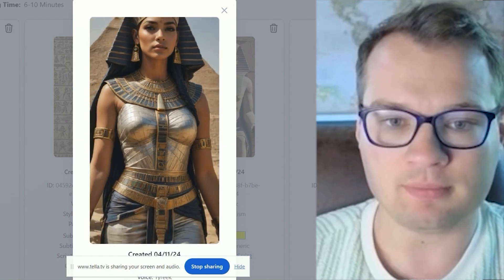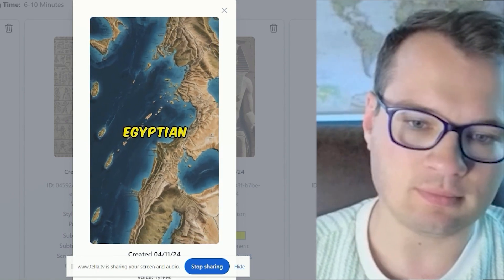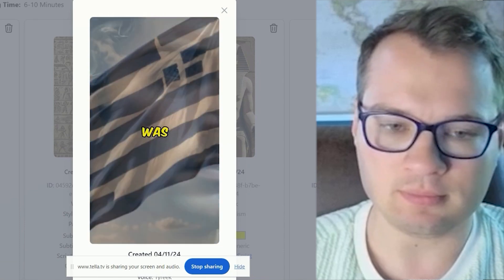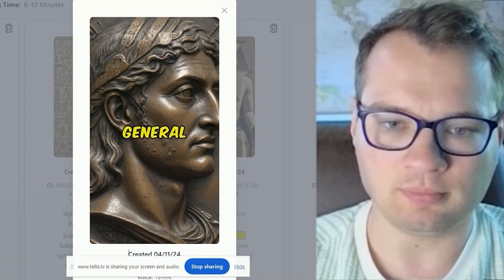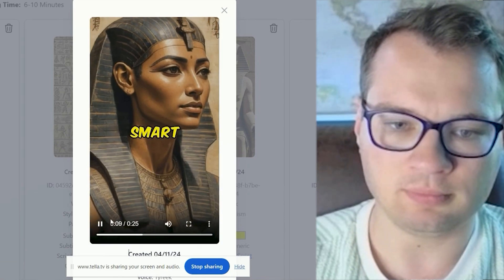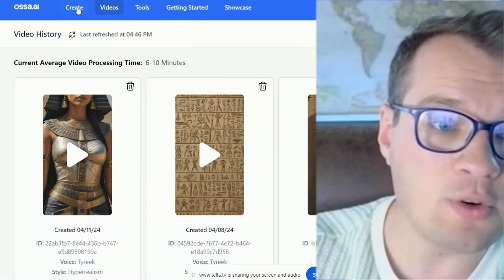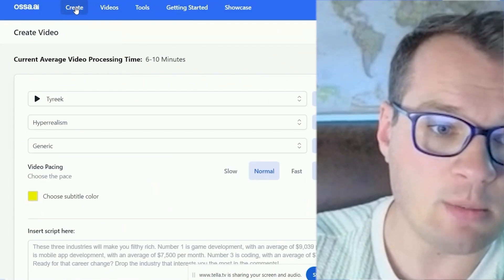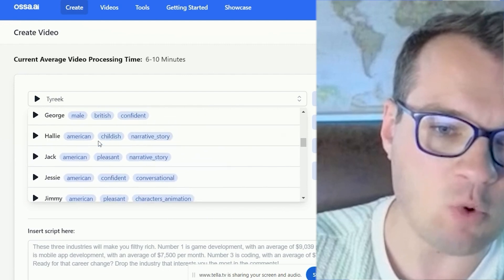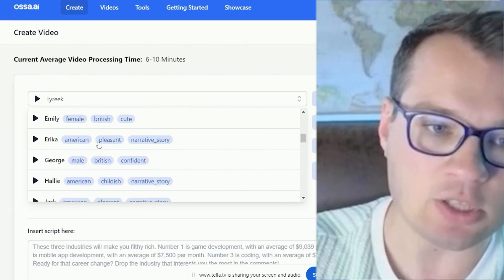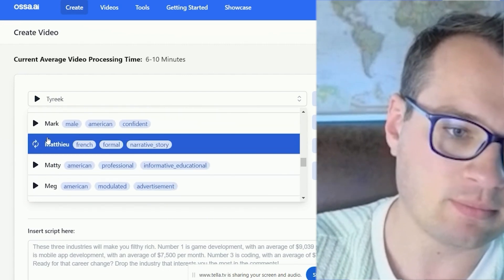'The truth about Cleopatra? Despite popular belief, Cleopatra was not Egyptian but Greek — she was the descendant of Alexander the Great's General Ptolemy. She was extremely smart and powerful.' So all you need to do is come over to Create, choose any one of these voices that sounds good for you, and you can sample them all.